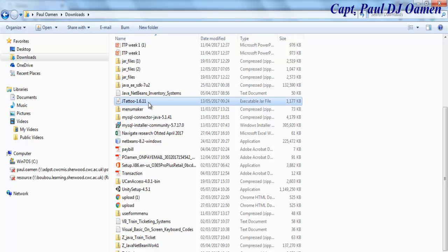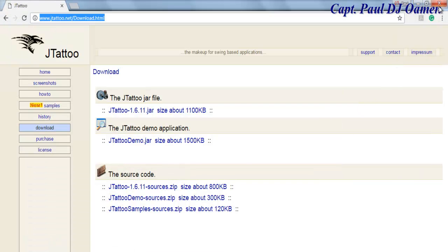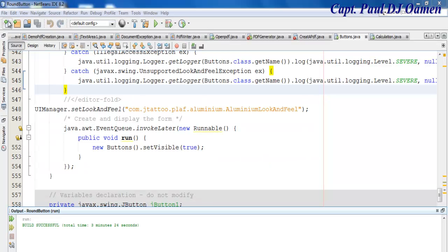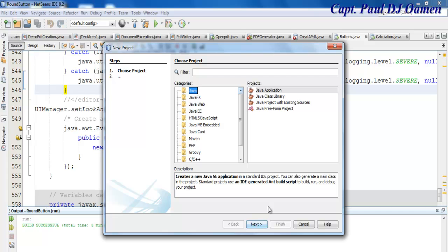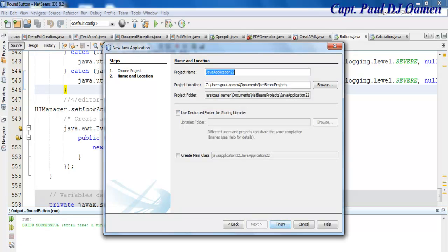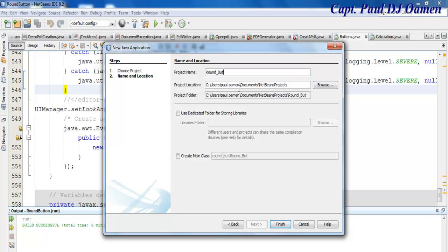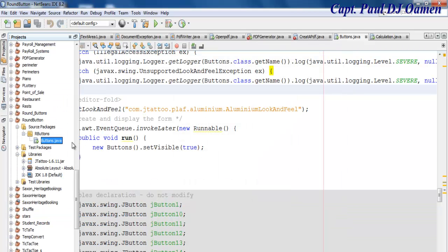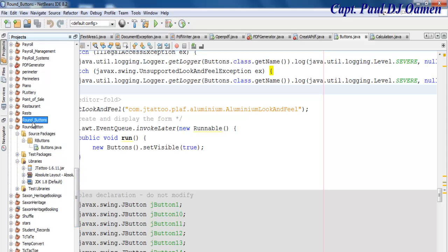That's the file I've just downloaded. Let me minimize that and close this. Let's go straight into Java NetBeans and start a new project. Make sure 'Java Application' is selected, click on Next, and let's give it a name — I'm just going to call it 'RoundButton_Buttons.' Click on Finish and there we go.